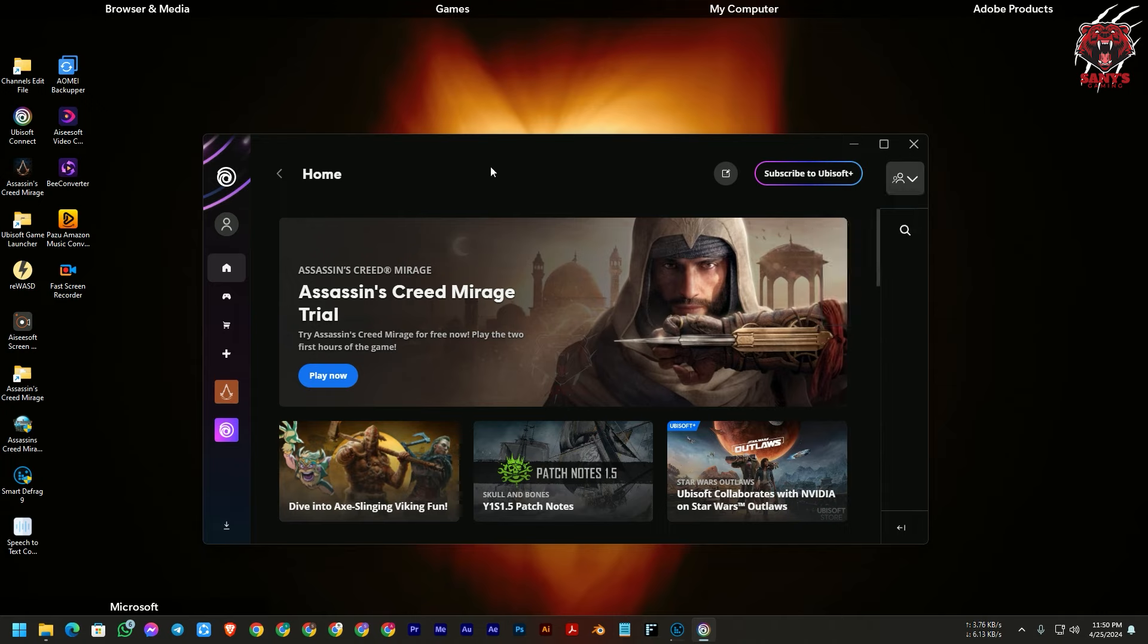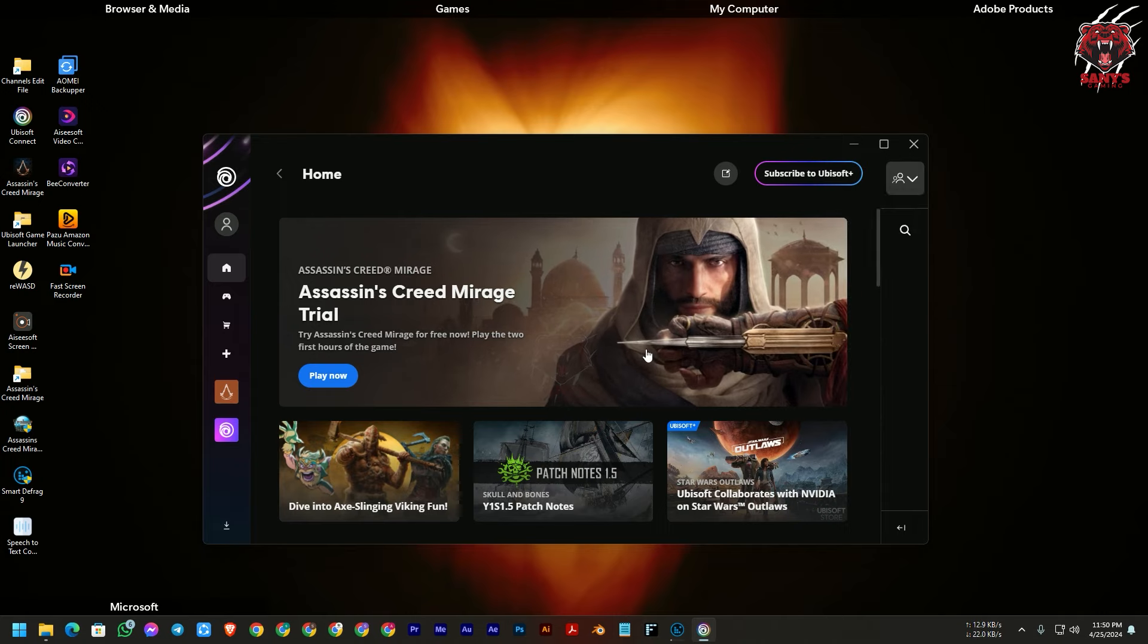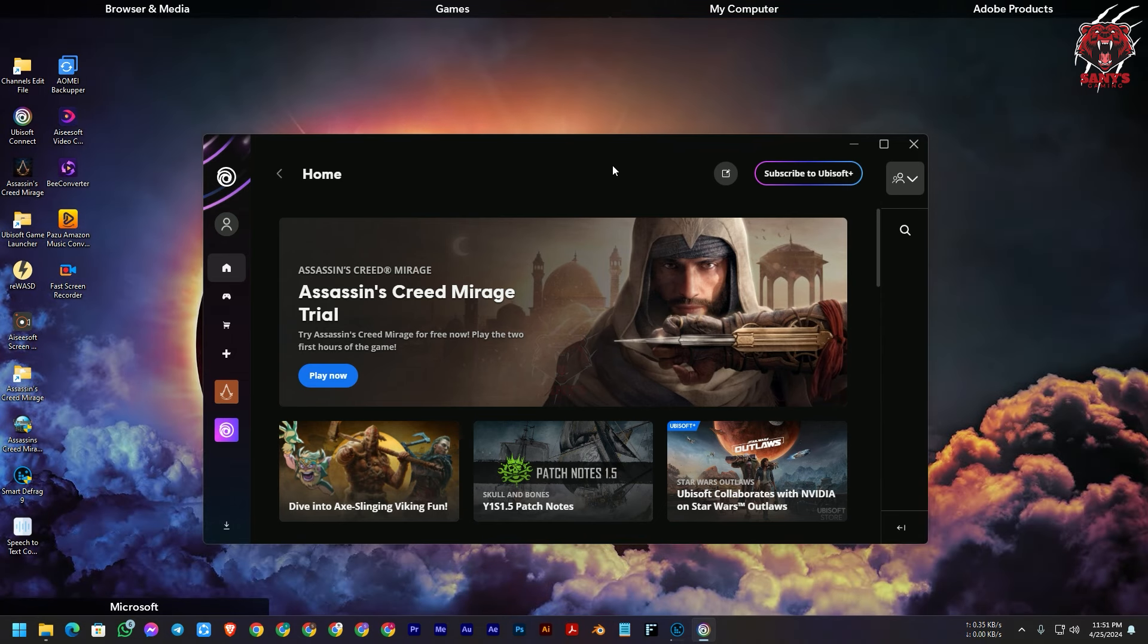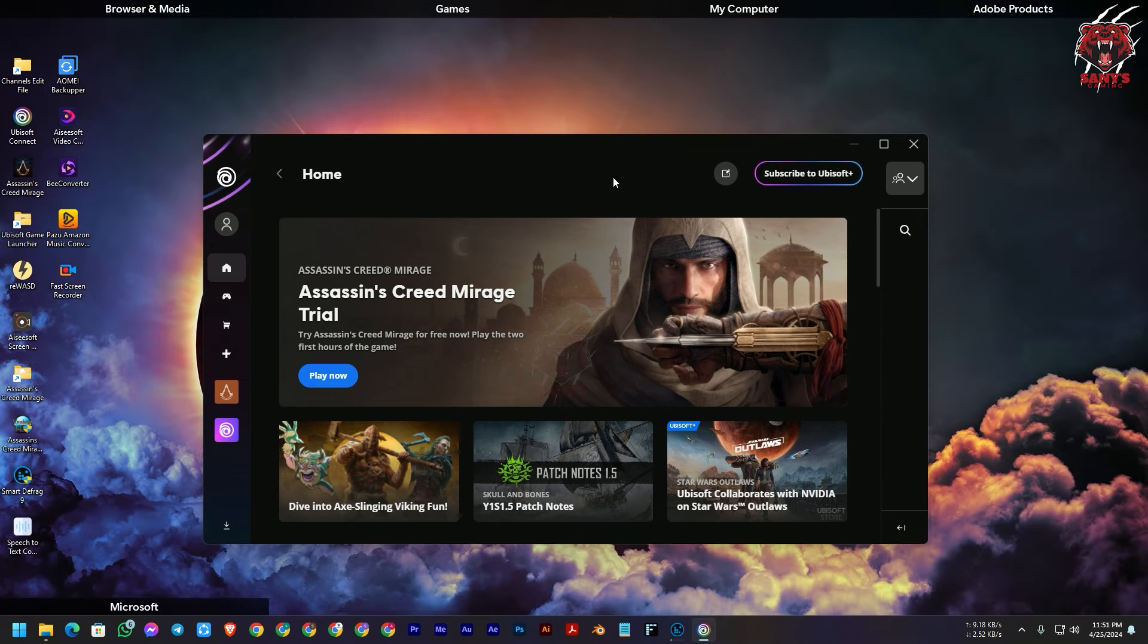So I was playing Assassin's Creed Mirage the trial version and I want to set it offline the Ubisoft Connect. So I got frustrated because I can't find the offline option in the Ubisoft new beta version. So I have found a solution, that's why I have made the tutorial for you guys. So let's get to it.